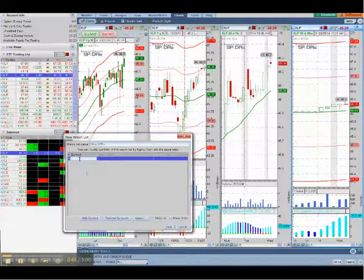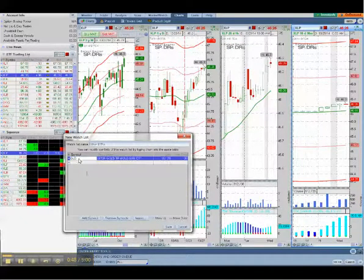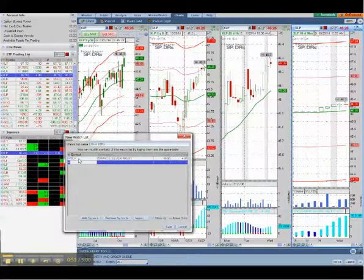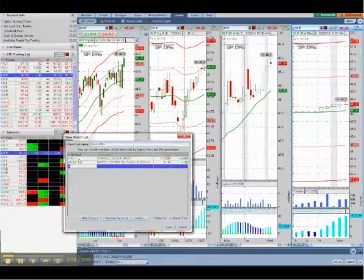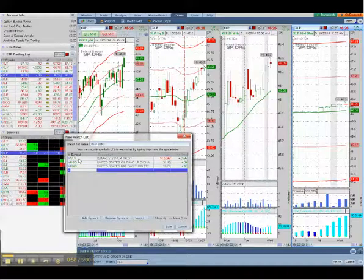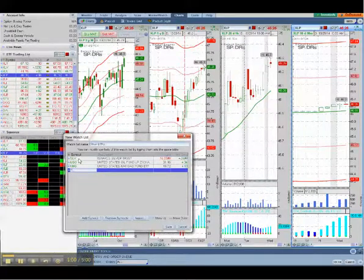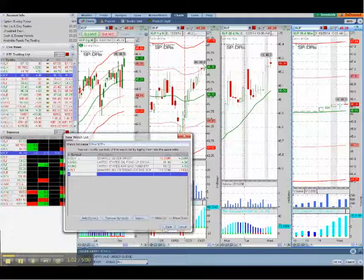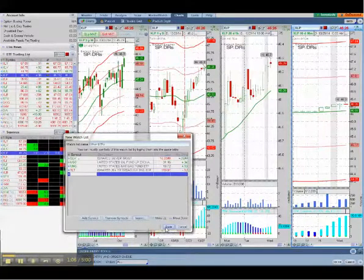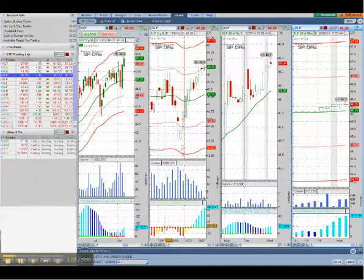So I'll add gold, and silver, and oil, and natural gas, and how about U.S. bonds? There you go. And then I am going to save that watch list.